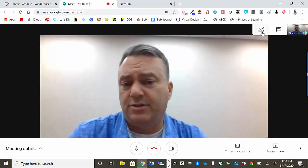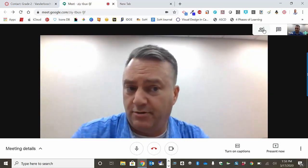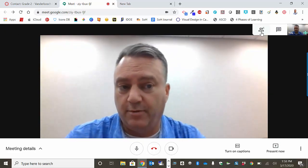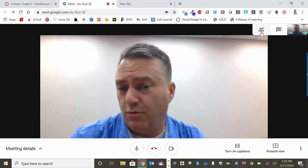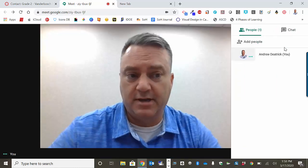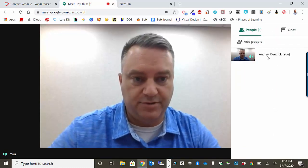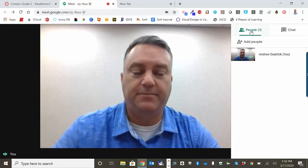Now, in this Google Meet I'm the only person in it, so it only shows number one here. But if I wanted to see who else was in here, I can click on this and there would be a list of all the individuals that are here.